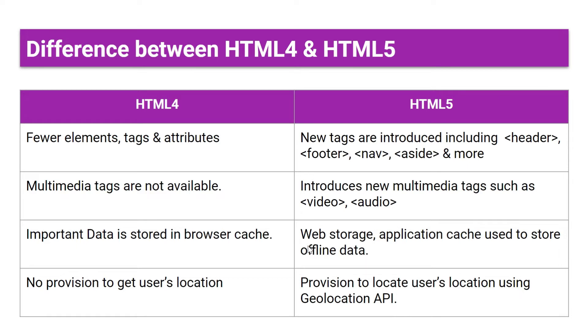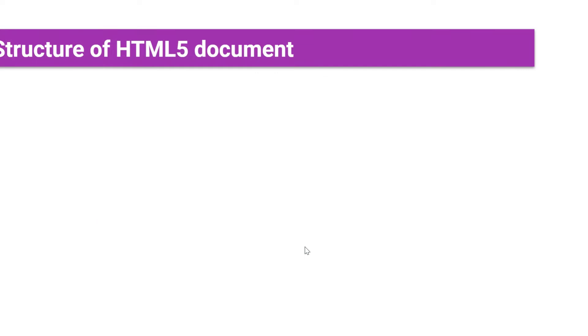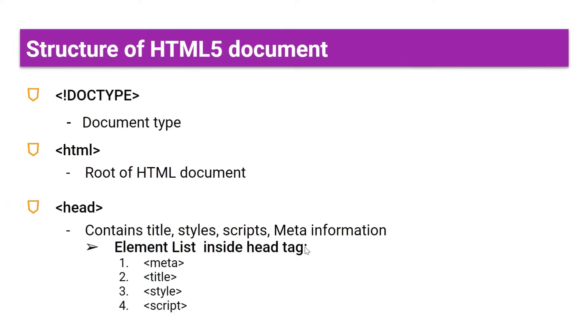But in HTML5, new multimedia tags are introduced such as video and audio. In HTML4, important data is stored in browser cache, but in HTML5, new concepts are introduced like web storage and application cache which is used to store offline data. There is no provision to get user's location in HTML4, but in HTML5, with the help of geolocation API, we can get the user's location. As we have seen, more features are added in HTML5.